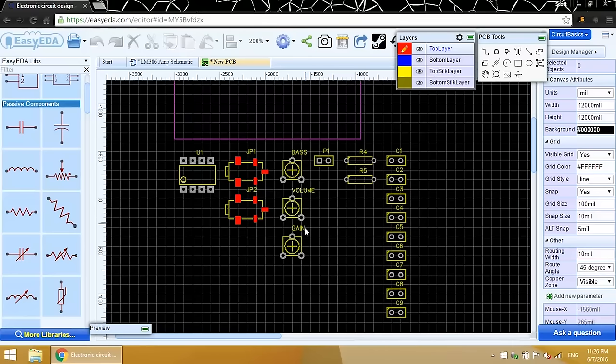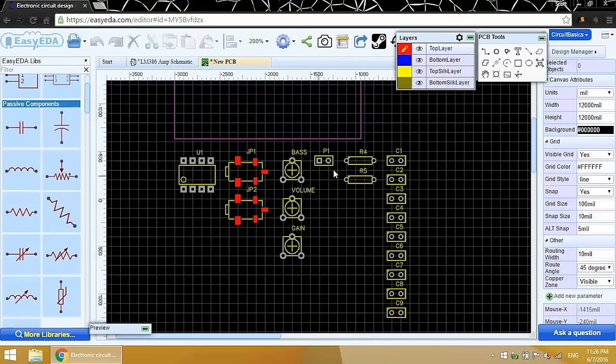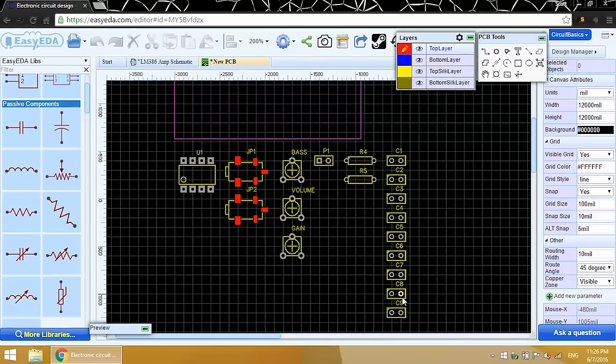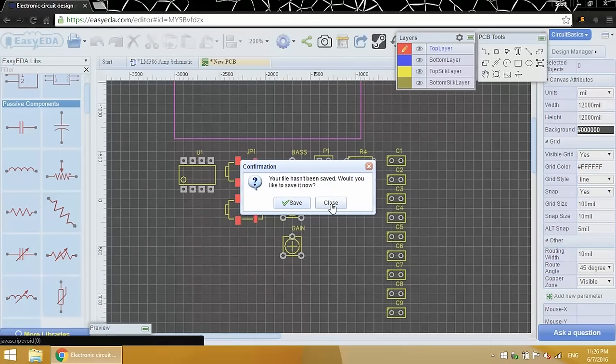I'm noticing that the footprints for the potentiometers are trim pots. I'll be using the rotary-style potentiometers though, so I'll need to change these. And I know that two of my capacitors are radial electrolytic caps, and these footprints are too small for those. These footprints are for ceramic disc capacitors. So now let's change the footprints of these so they'll work with the components I'm planning to use.